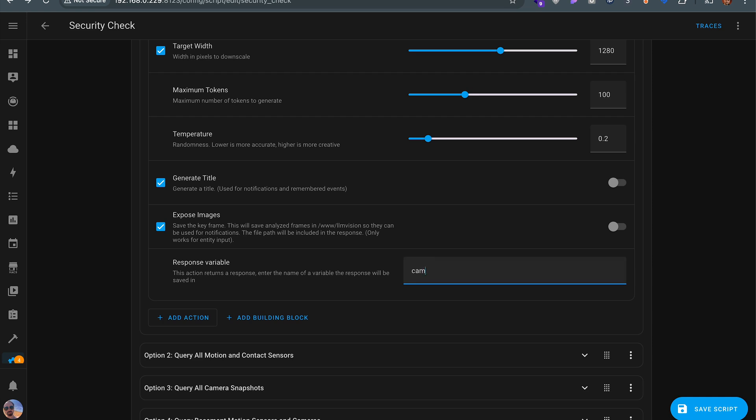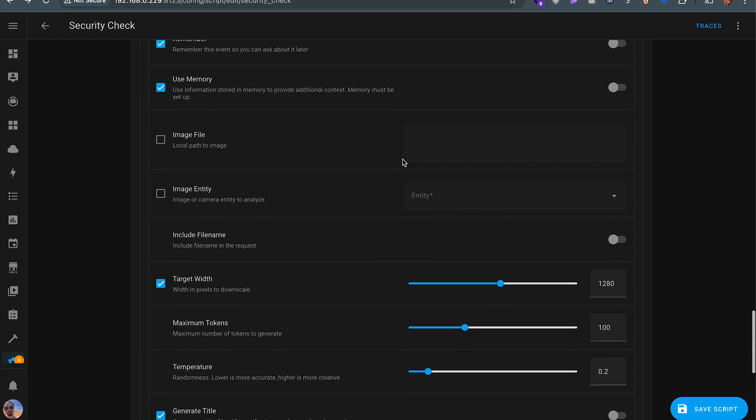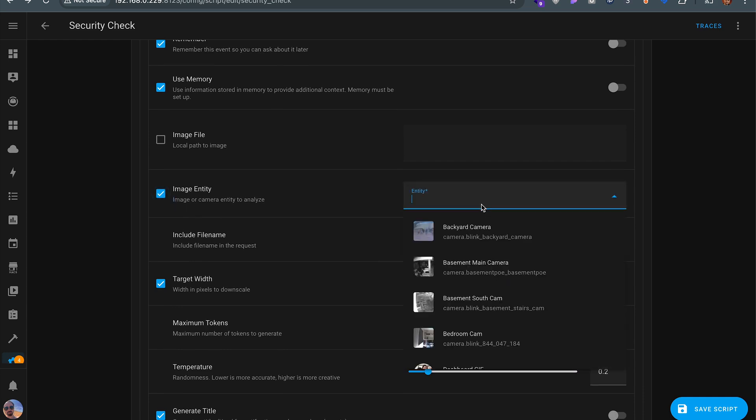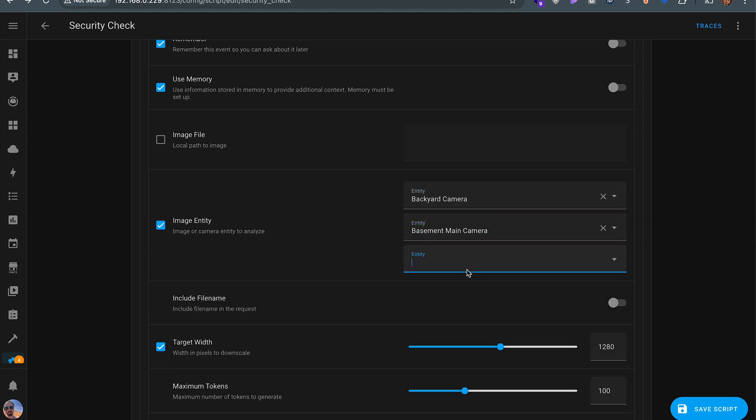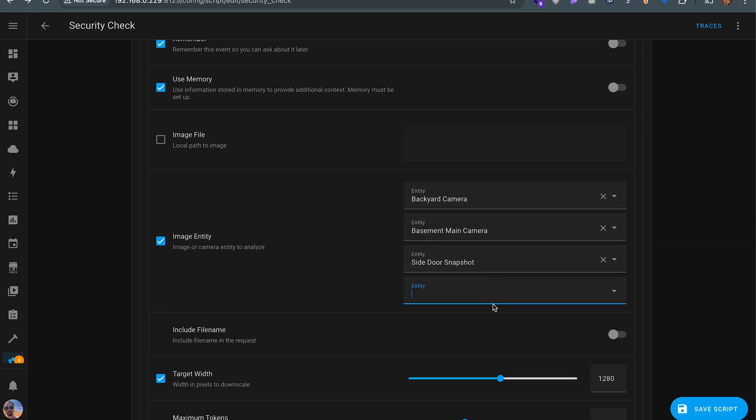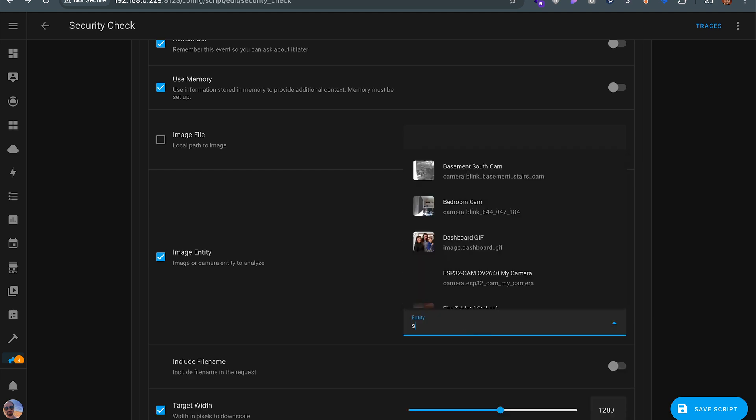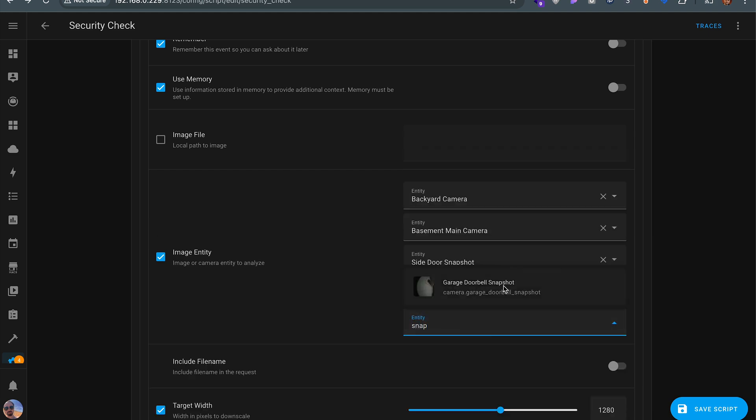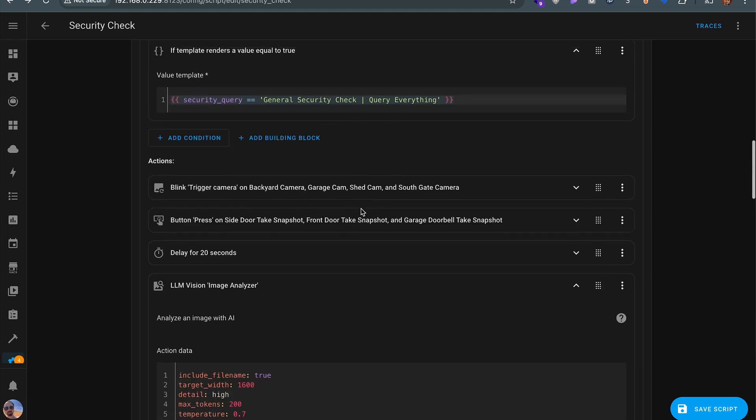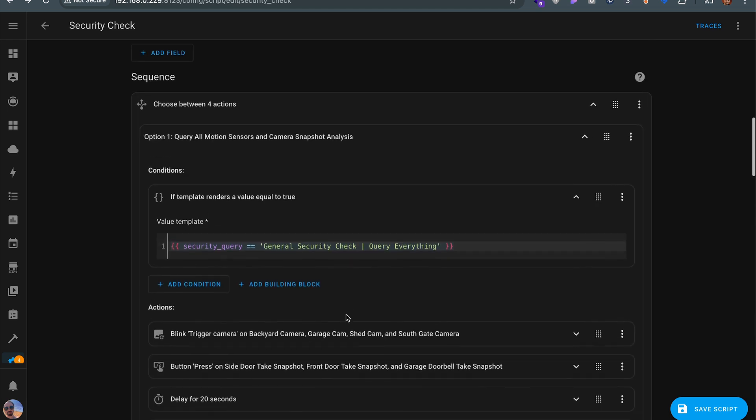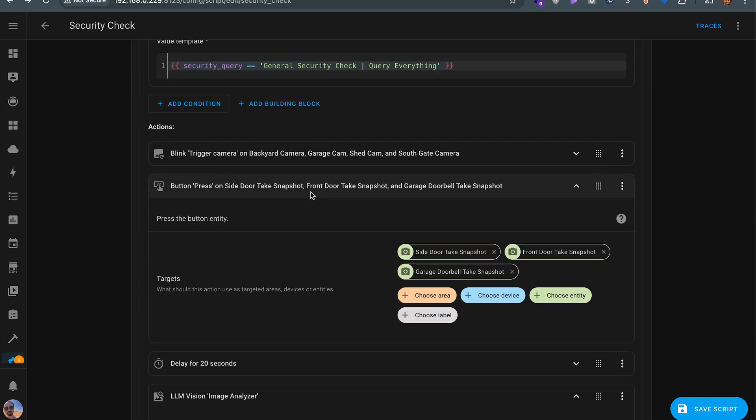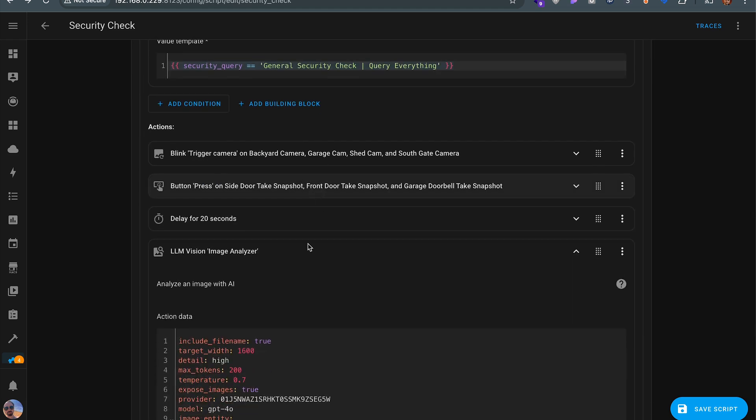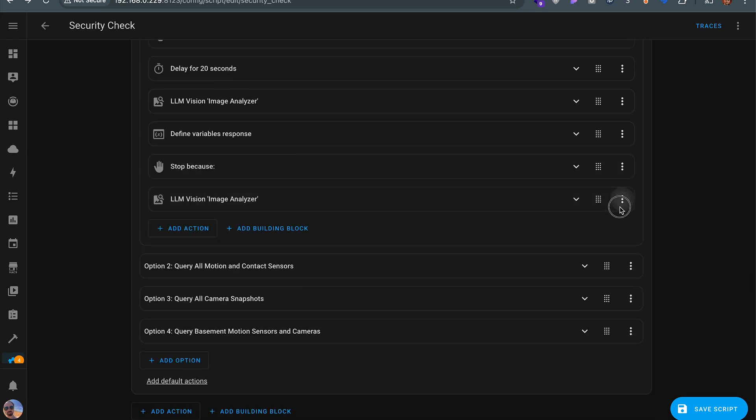And then you need to make sure that you define a response variable so you know how to call back this information once the analysis concludes. And of course, you need to add all of your image entities for analysis. In this case, it's going to be a bunch of my cameras, in particular, the snapshots, because that was what was just triggered before to get fresh versions of.